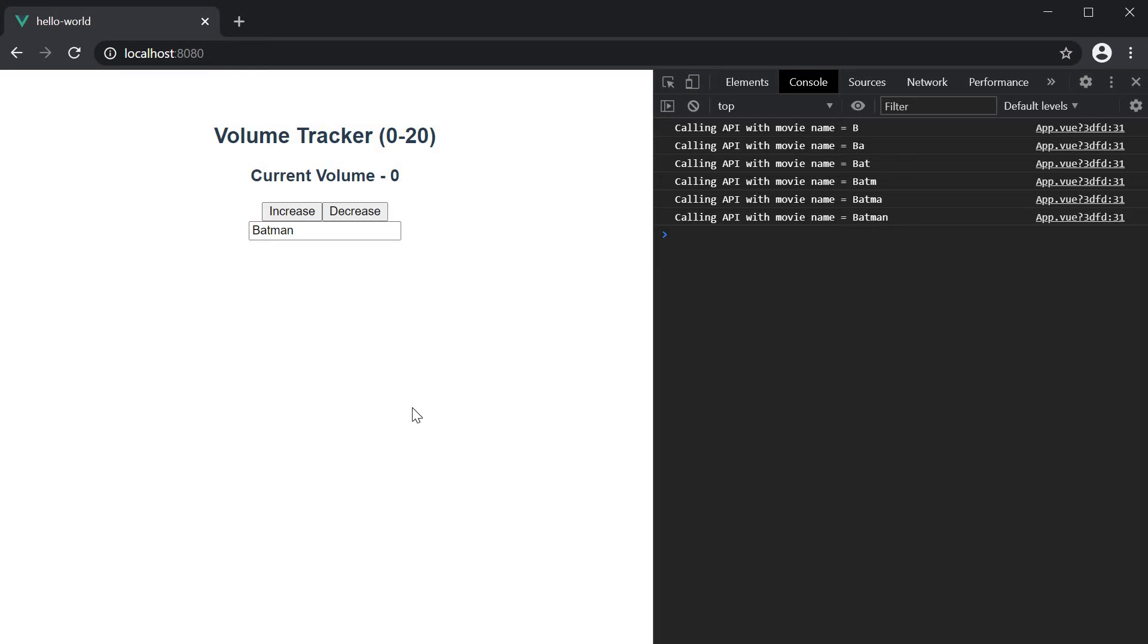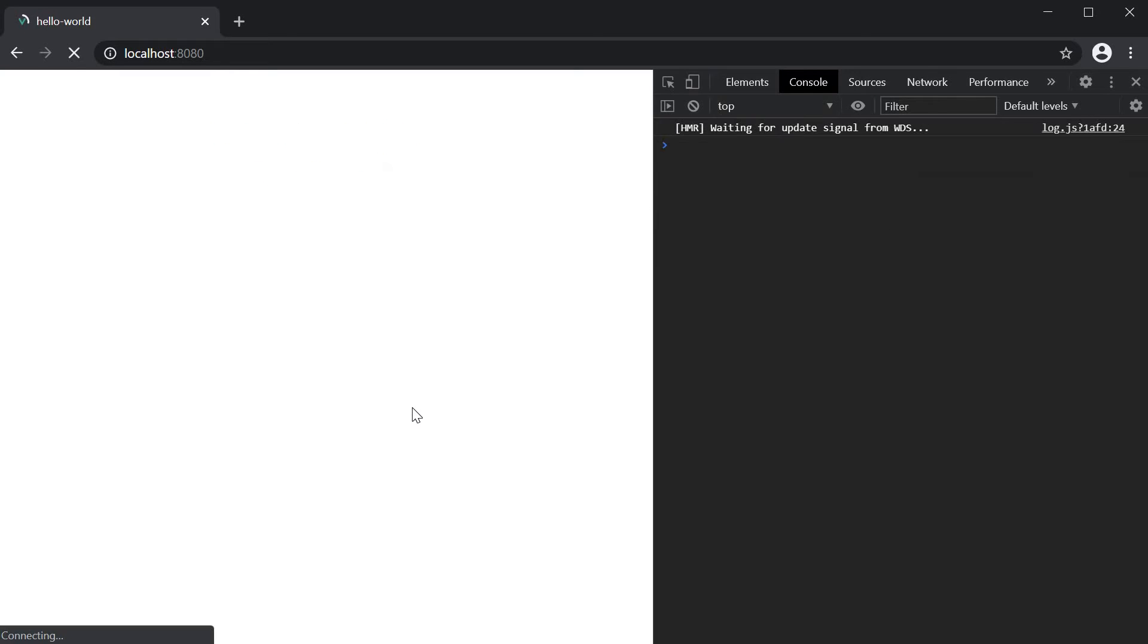refresh the page. You can see that the API is not called even though the movie name exists.